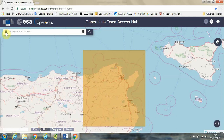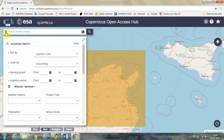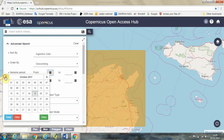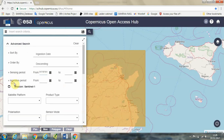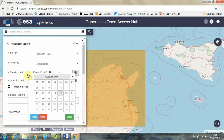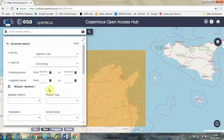Click up here on these three horizontal lines, and we're going to search for a sensing period — going back a few months from July 1st this year until July 10th let's say.